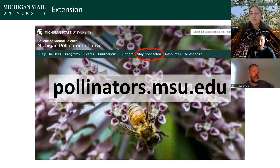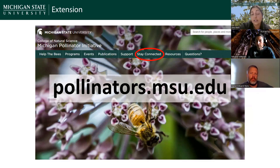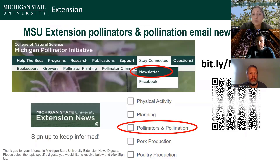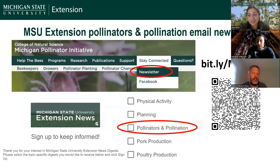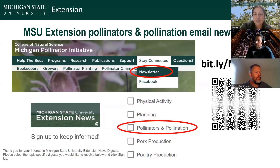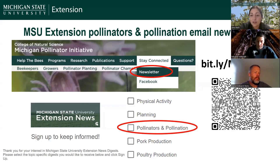A lot of this information is shared through our newsletter digest, which includes upcoming events and recent articles we publish. You can find it by going to pollinators.msu.edu and clicking 'Stay Connected,' where you'll find a form to sign up for the Pollinators and Pollination News Digest. There are also lots of other cool topics you can learn about from MSU Extension.